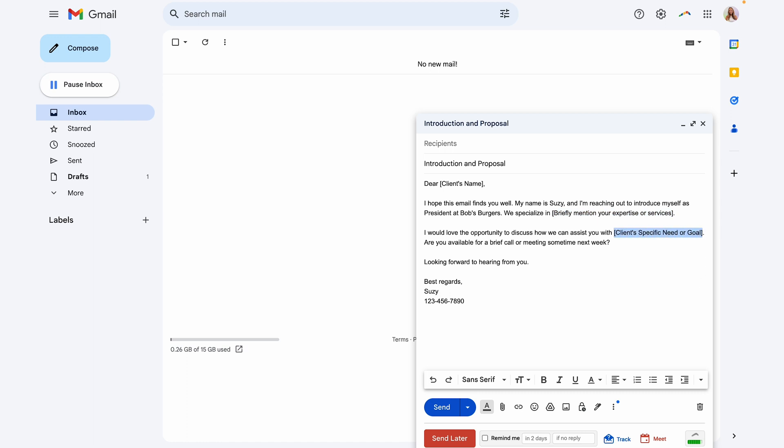And that's it, your email is ready to send. So setting up templates like this is a great way to streamline your email process or get your email inbox set up for an assistant to handle emails the way that you like to handle them. If this was helpful, be sure to subscribe.